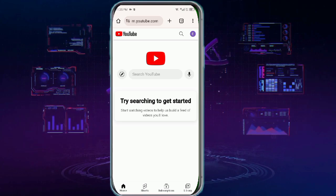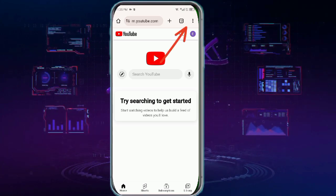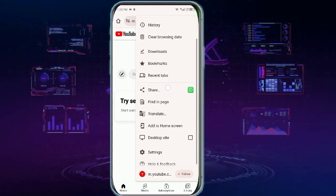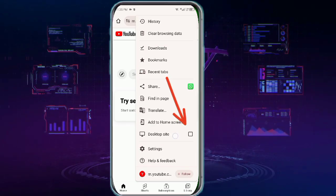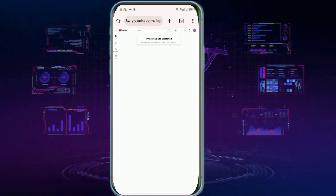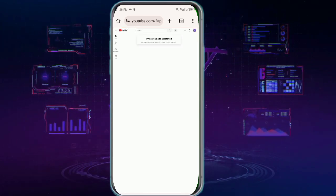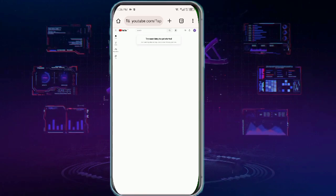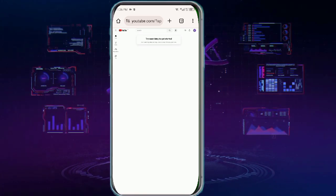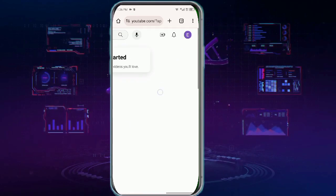Once you get to YouTube, tap these three dots at the top right corner and then tap Desktop Site. By doing so, YouTube desktop will be enabled on your mobile phone. Now you need to zoom in and then tap this profile icon at the top right corner.